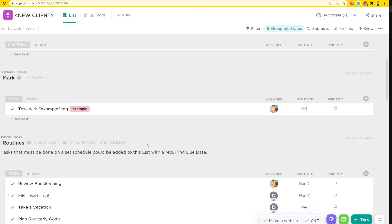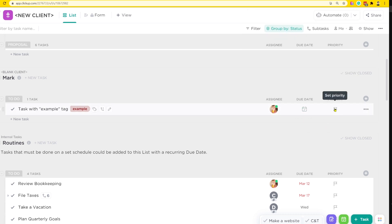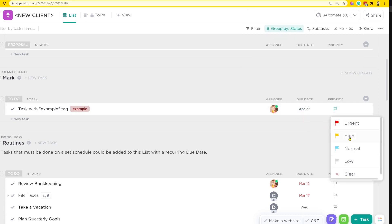So just like I showed before, we could create a task that has the example tag, a due date of the 22nd, and a priority of high. Each of these things would normally have to be individual actions, but by saving them as one template we bundle them all into one action — which is a huge cost saver, going from three actions to one.